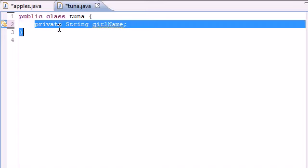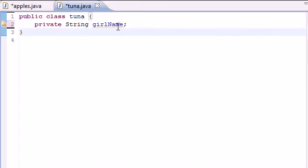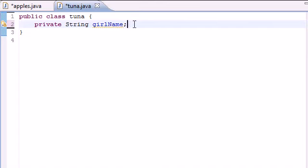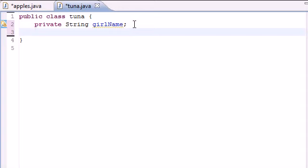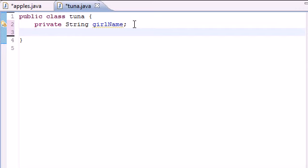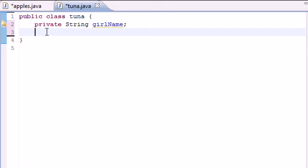So the first thing you probably notice is instead of public I put private. And this is because when you're working with classes, right now we have two types of variables, public and private. Public variables, any class can use that variable. But when you use a private variable, only the methods inside this class can use it. So the methods that we're about to build can manipulate and change and also access this variable.